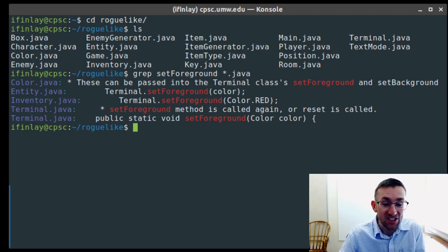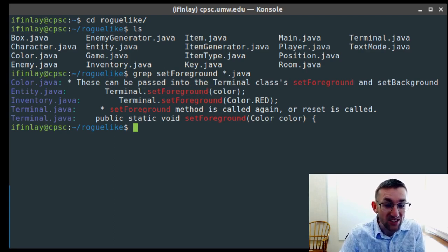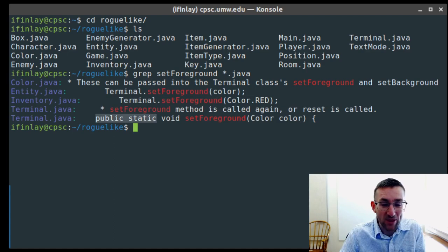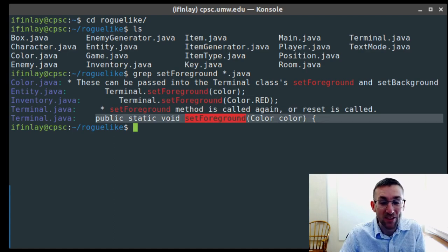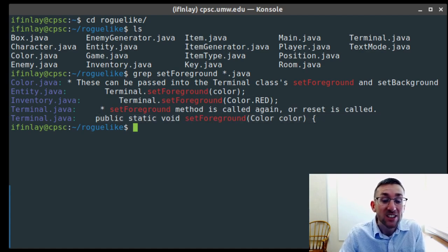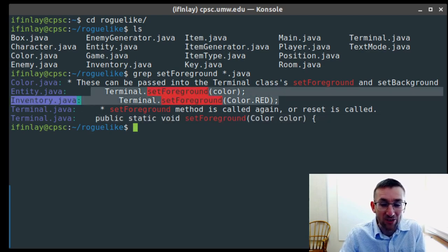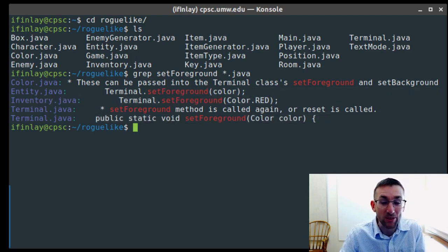In entity.java we call setForeground. In inventory.java we call setForeground. Then there's a comment referencing it in terminal.java, and we have the actual method declaration in terminal.java. So you can see the method is actually declared in that file, called in two other files, and a couple of comments refer to it as well.